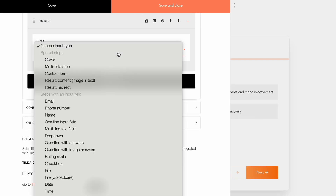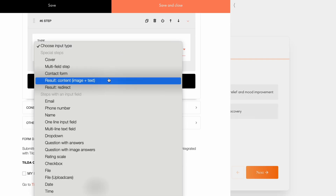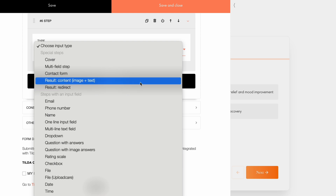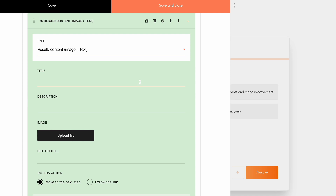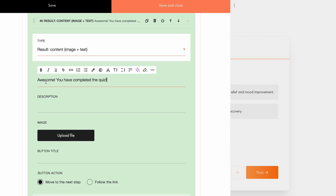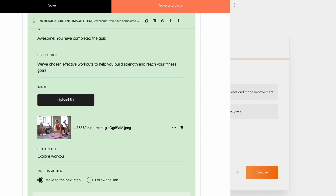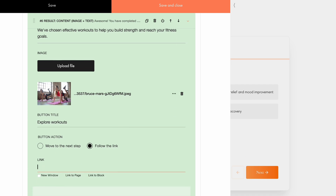Now let's add another step and set it to Result. You have two options here: Result Content — image plus text, which displays valuable information like a discount code at the end of the quiz, or Result Redirect, which takes the user to another page, for example the one featuring a promotion, after they complete the quiz. I'll choose Result Content, image plus text, to display a window with all the relevant information about the workouts that will benefit them the most. Next, I will specify the quiz title, add description, and upload an image. For the button title, I'll use Explore Workouts. You can choose to send users to the next step of the quiz, or redirect them to another page within your sales funnel. I'll choose the latter and link the user to a page on my website. Now, when the user clicks the button, they will be directed to the page with available workouts.